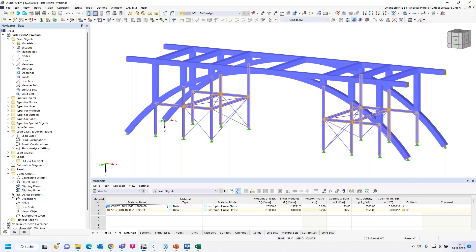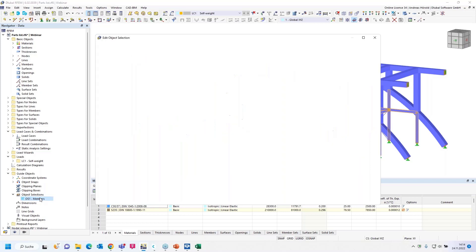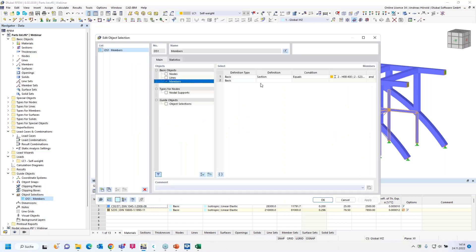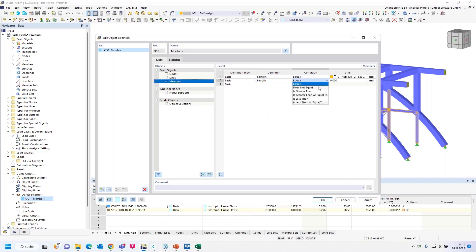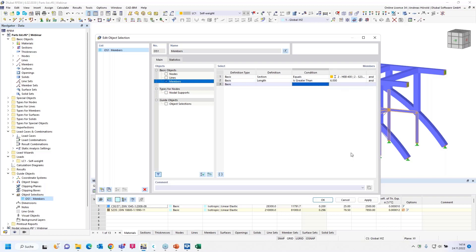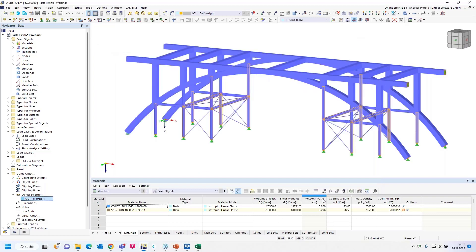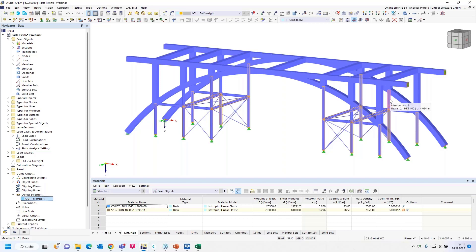This way you can select and edit several objects at the same time. The big advantage is that these object selections won't get lost and they can be adjusted anytime. Let's create one. I would like to create more object selections so you can see the different options. I start with basic objects: members, and the definition type is basic. There are also more options available: types for members, loads, and so on. I start with the definition: section, and the section should equal HEP 400.